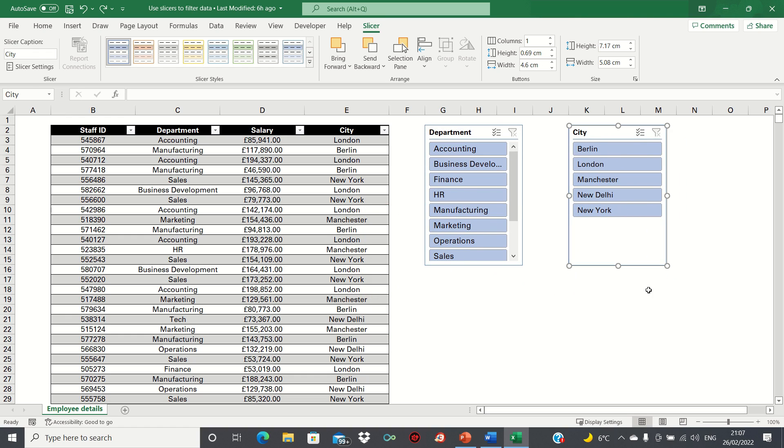We can also change the colors using the Slicer tab like this, or alternatively the Design tab if you have older versions of Excel.